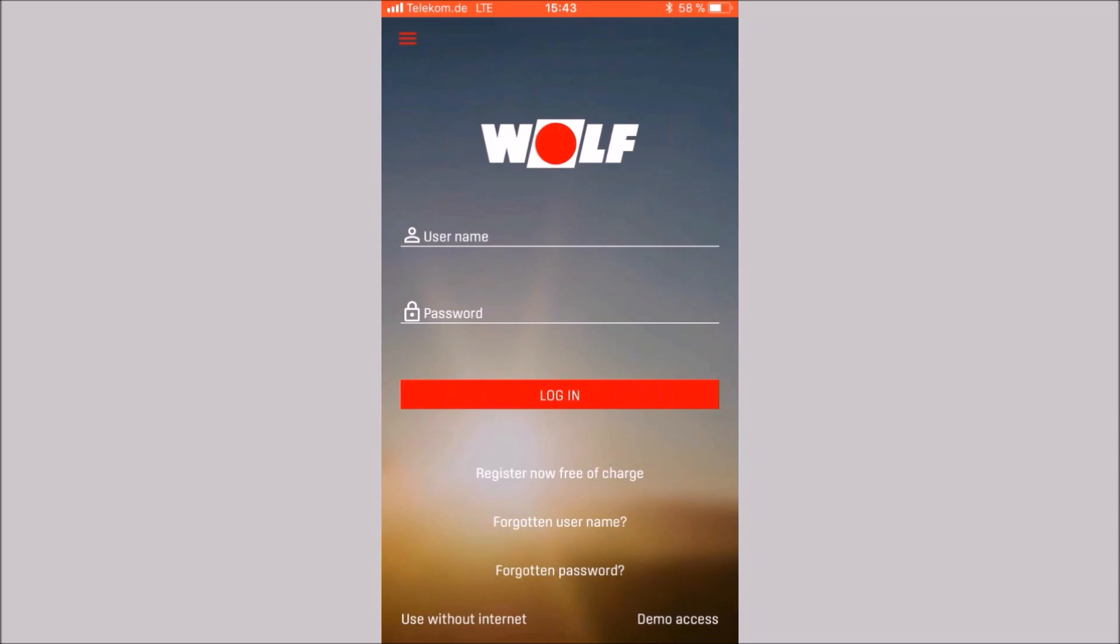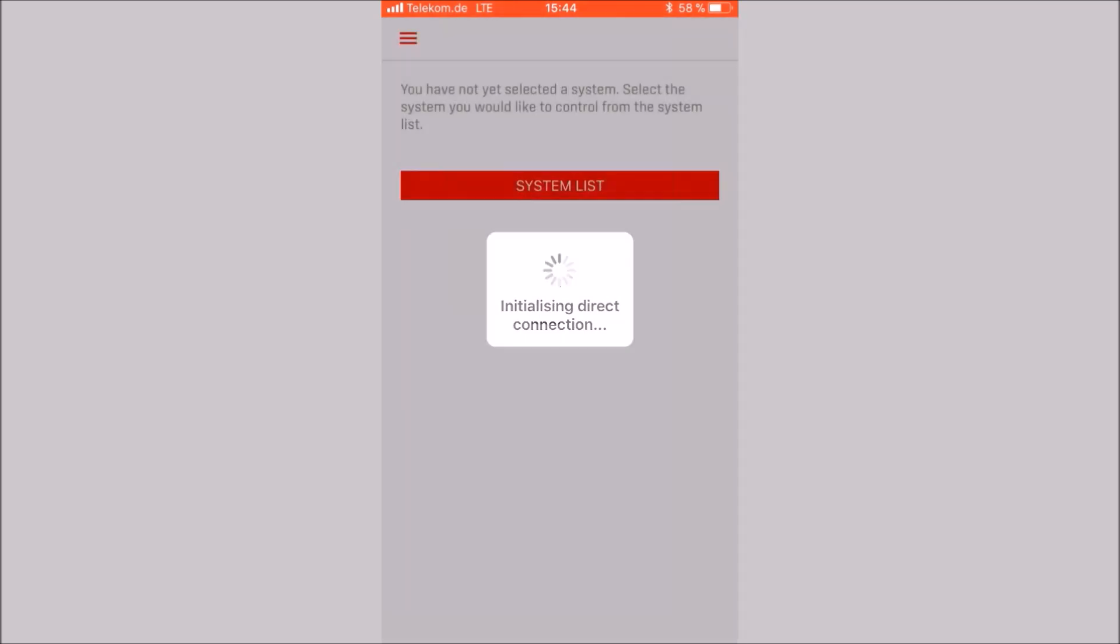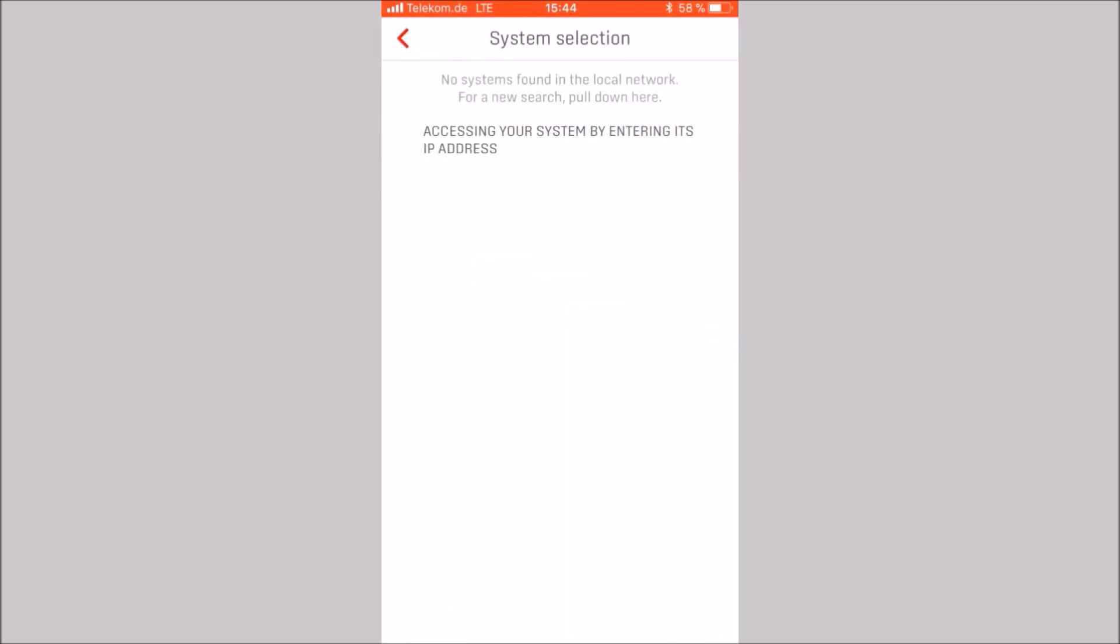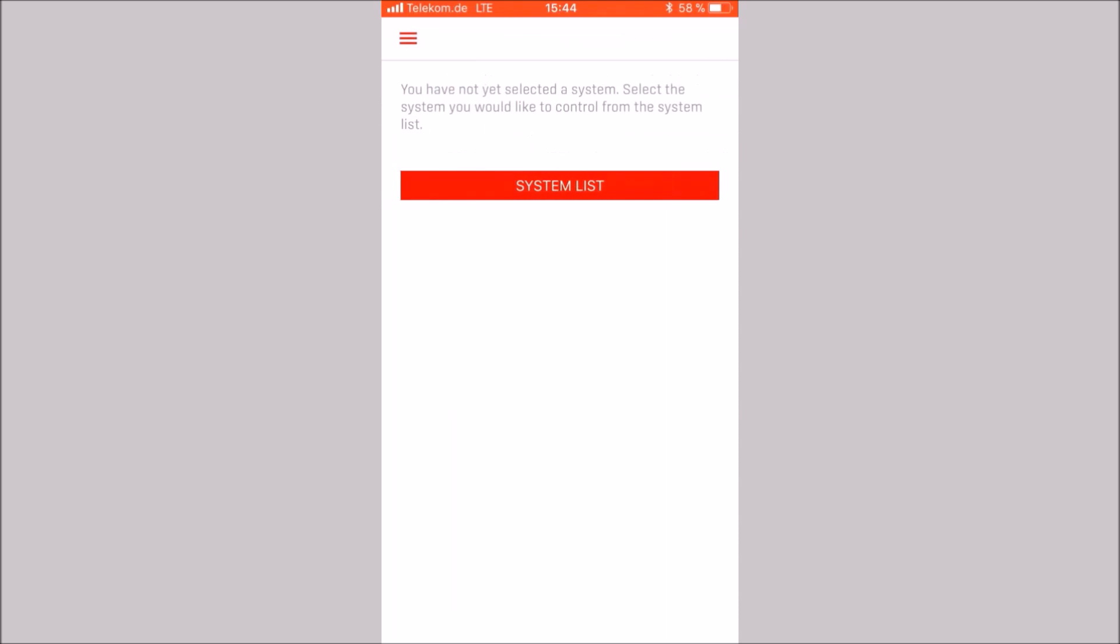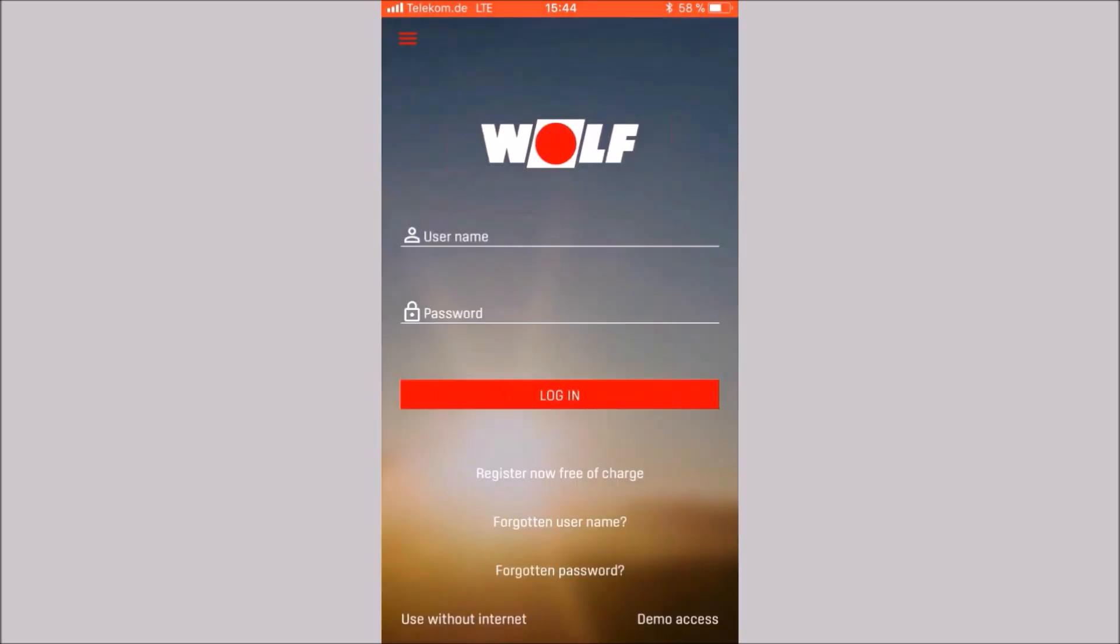Use without internet allows you to operate and monitor the system locally. Make sure your phone is on the same network.